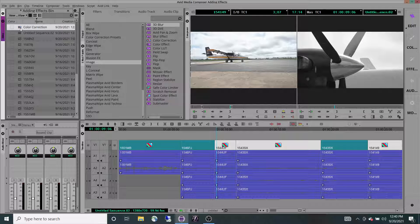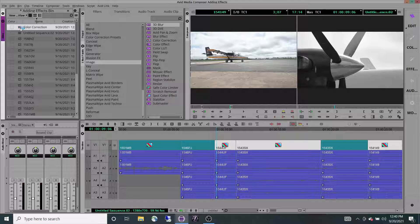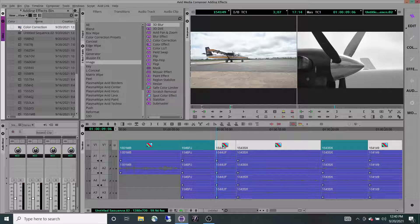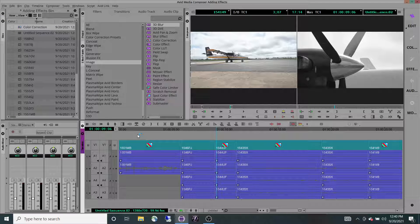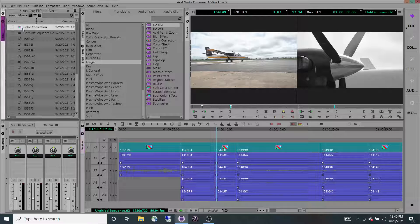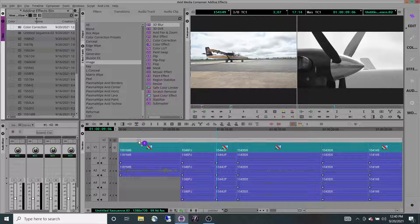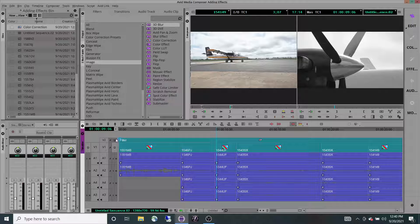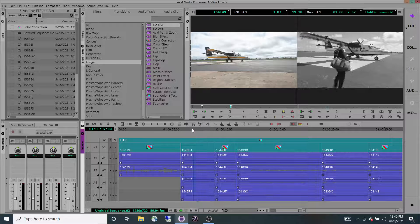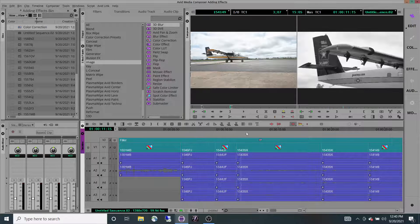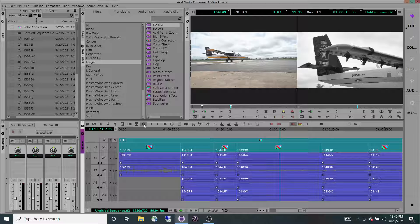This could come in handy if you had an interview where the white balance was slightly out, or maybe your focus was a little off and you wanted to add a sharpen to it. But you don't want to do it to the whole thing. If you wanted to add it to the whole thing, you could just click and drag it on a video layer above it, and that would make everything black and white as well.